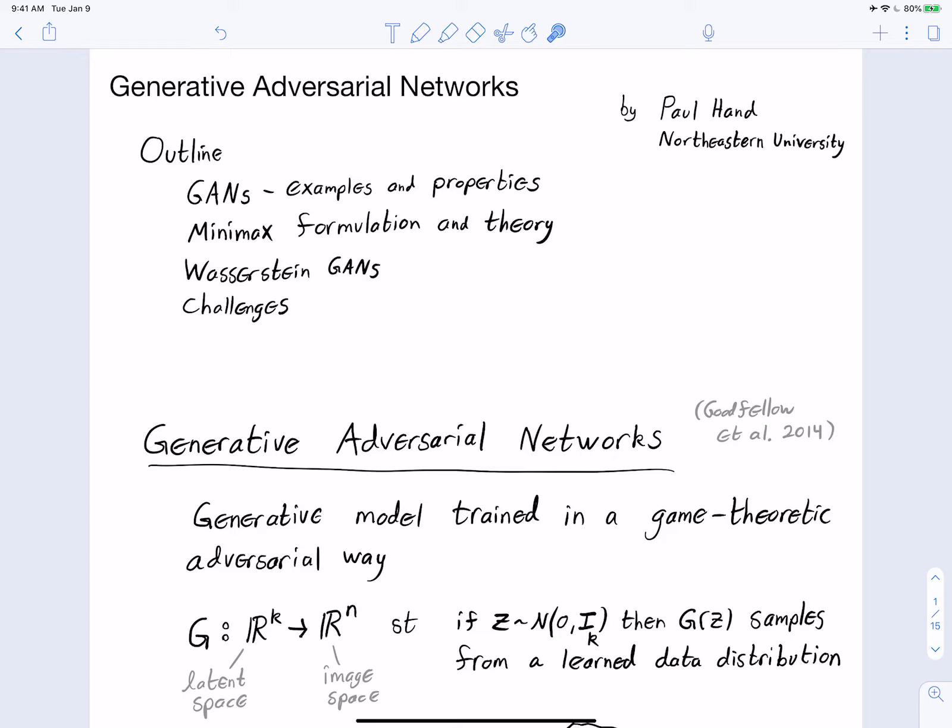This is a lecture on generative adversarial networks. We'll first begin by talking about examples of them and properties of them, then we'll talk about the minimax formulation behind them and the theory for this formulation. Then we'll talk about a variation of GANs called Wasserstein GANs, and then discuss some challenges of GANs.